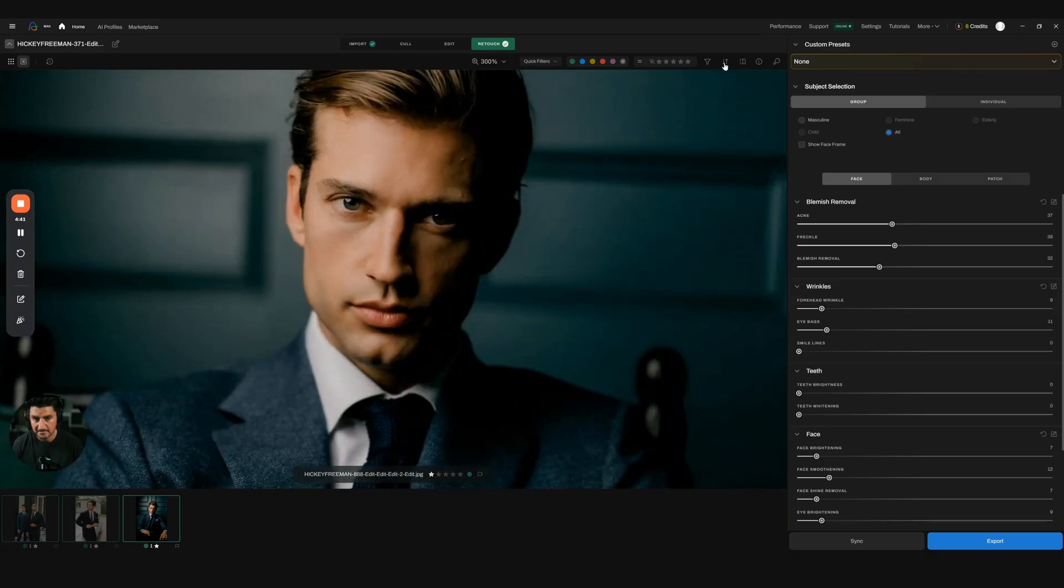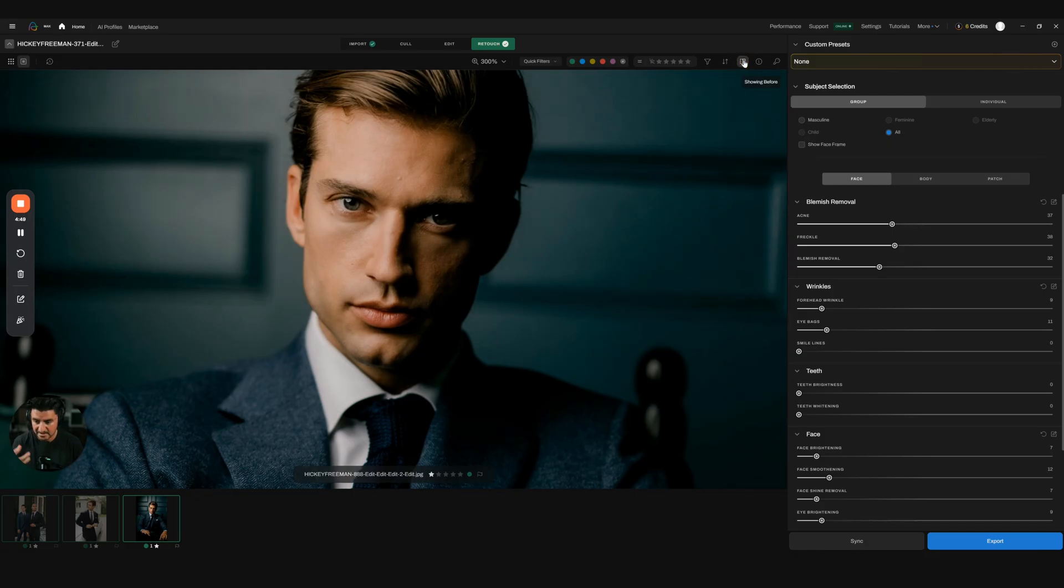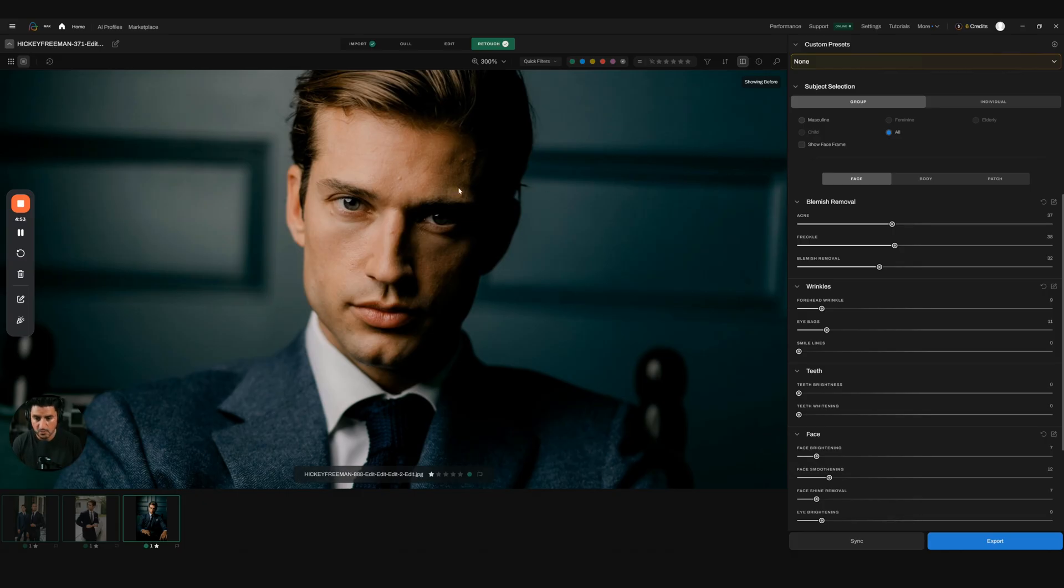Look at that—that looks amazing. This is basically exactly how I would deliver this image. It still looks natural, it still looks like it belongs there without looking overly done.